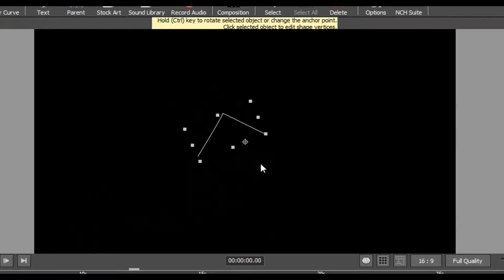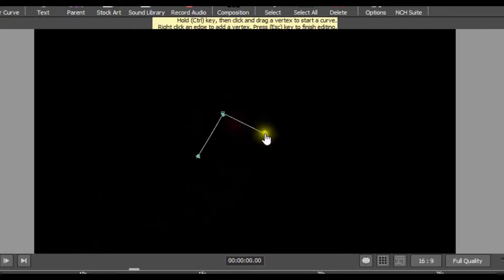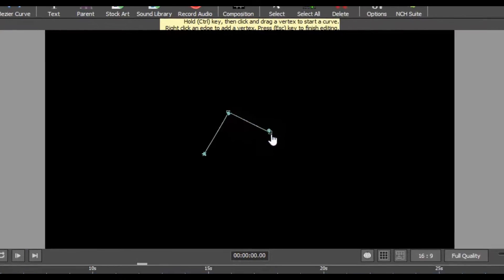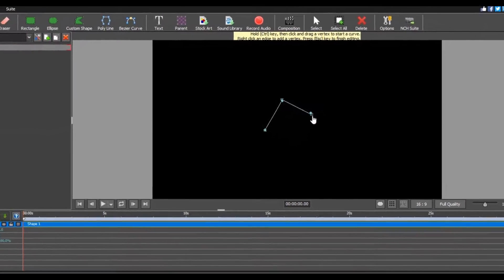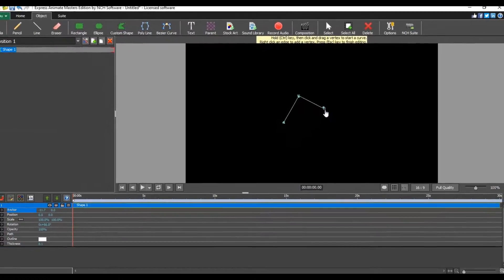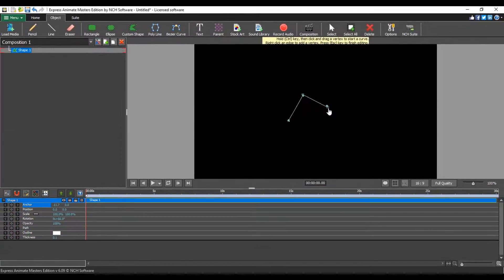To re-edit the shape vertices, simply click the selected object. These are the basics for using Express Animate's Bézier curve tool.